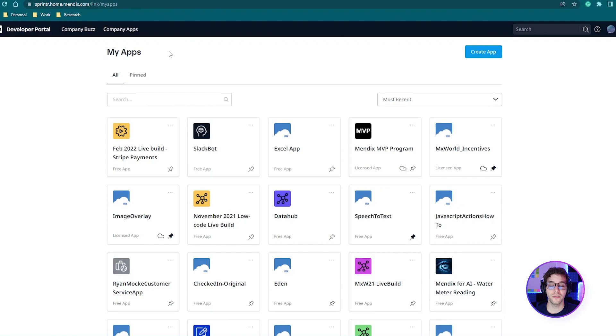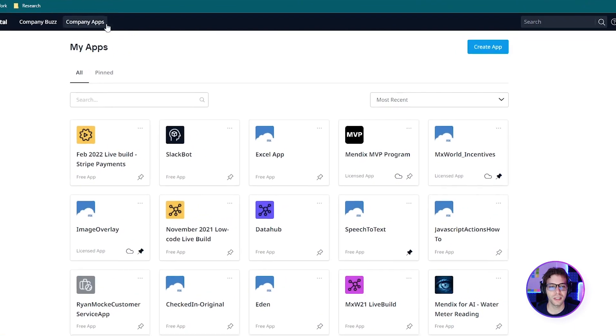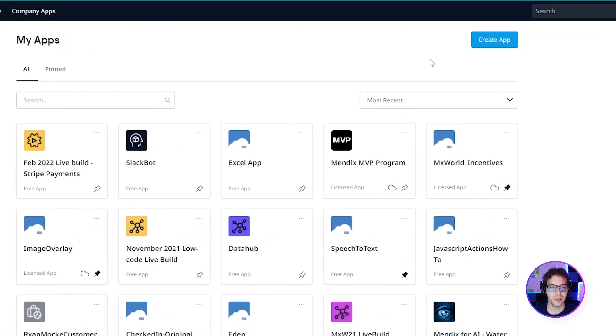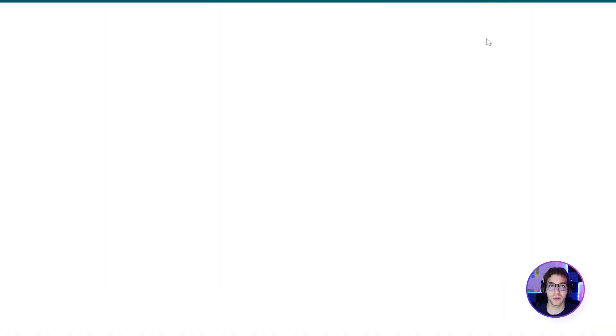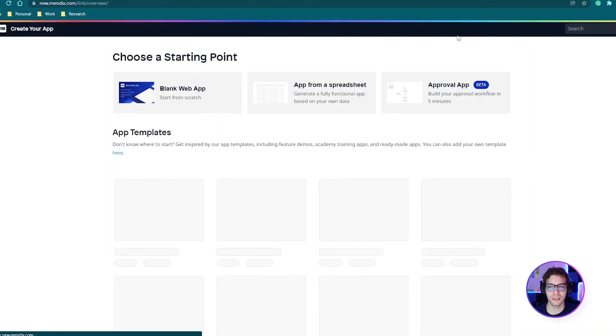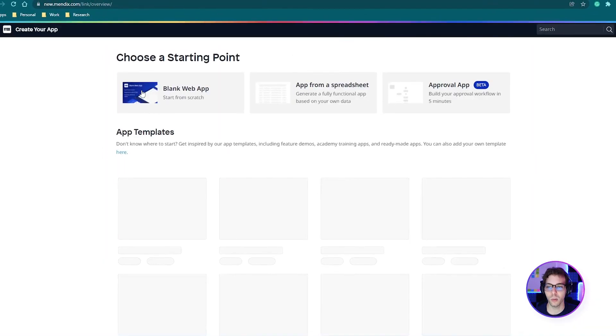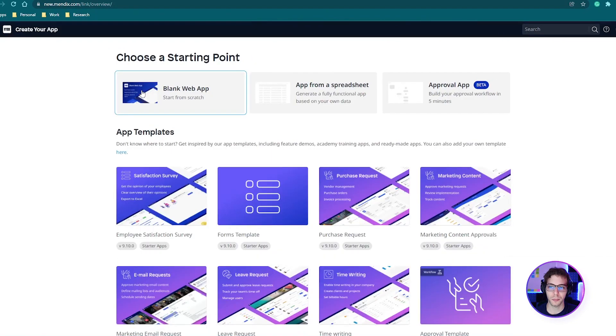Starting from the developer portal at home.mendix.com, we're going to click Create App in the top right-hand corner and then step through the process, selecting a blank web app to start.